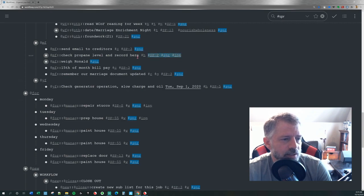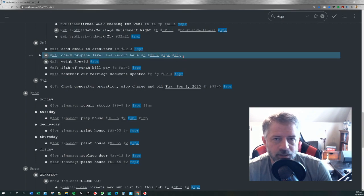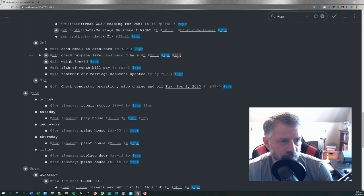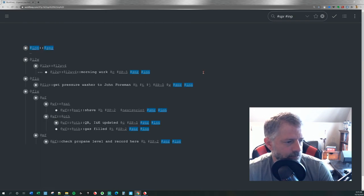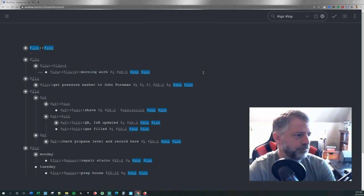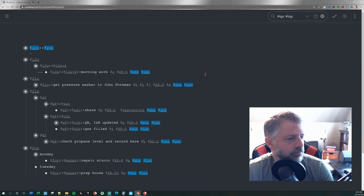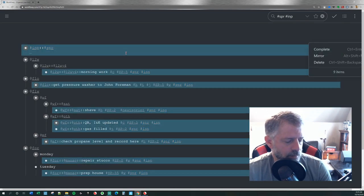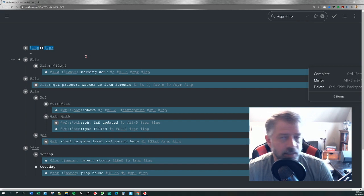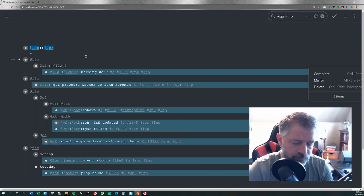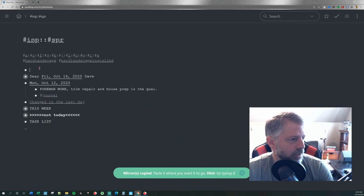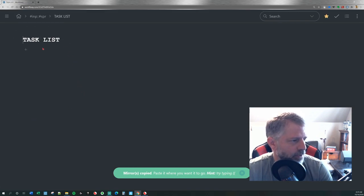Now you can see I just added hashtag INP to all of the things I selected. I'm going to do a search for that and select all, then deselect the top node. Now what I'm going to do is create a mirror of all of those using Alt-Shift-M, and then mirror them into my task list for the day.